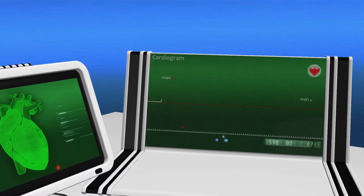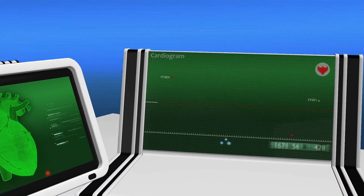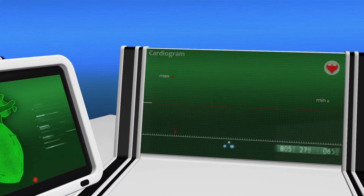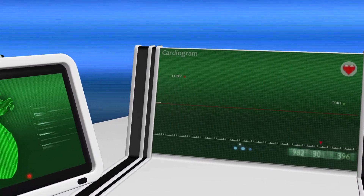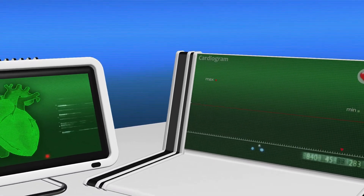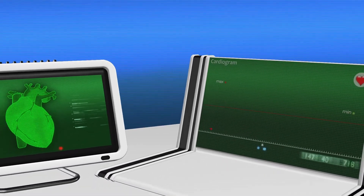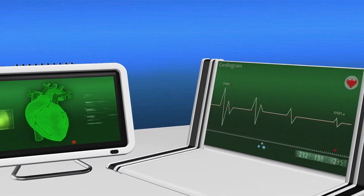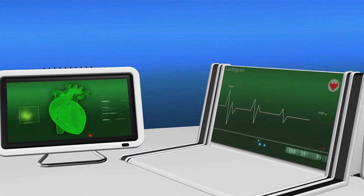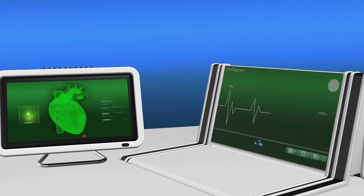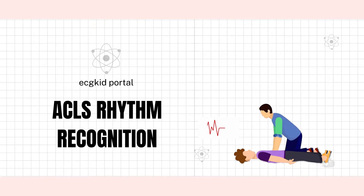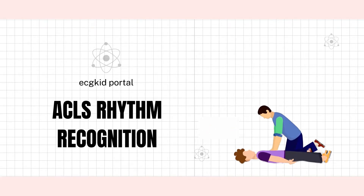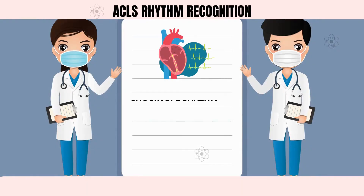If you are working as a frontline healthcare provider in the emergency department, it's important to keep your ACLS rhythm recognition skills up to date. Make sure you're familiar with different types of abnormal rhythms, know the underlying causes, and know the appropriate treatment to use in each situation. By doing so, you can help save lives and improve patient outcomes.